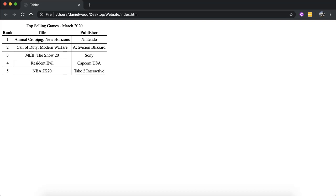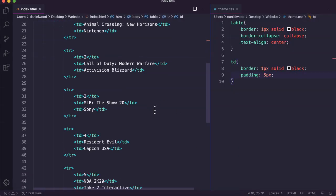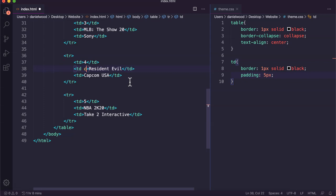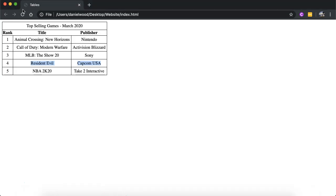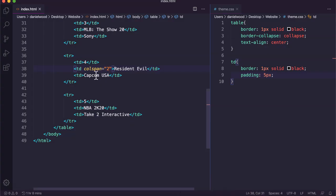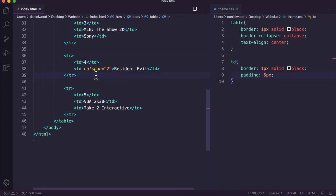For example, if we wanted Resident Evil to occupy two columns we could do that. We could go down to wherever that is. Resident Evil could say colspan equals two. Now what this will do is occupy two columns, but then if we refresh the page we see that Capcom USA, the publisher, is pushed off the edge. If we deleted that table data, then this will still be occupying two columns. We won't have anything hanging off the edge there.